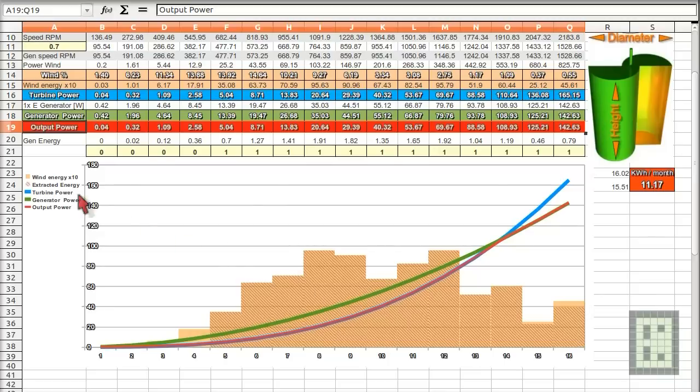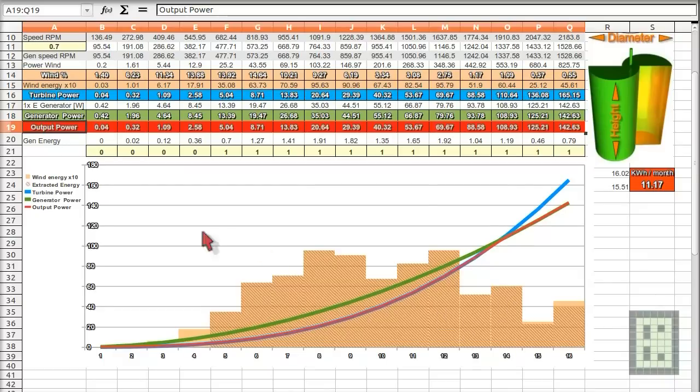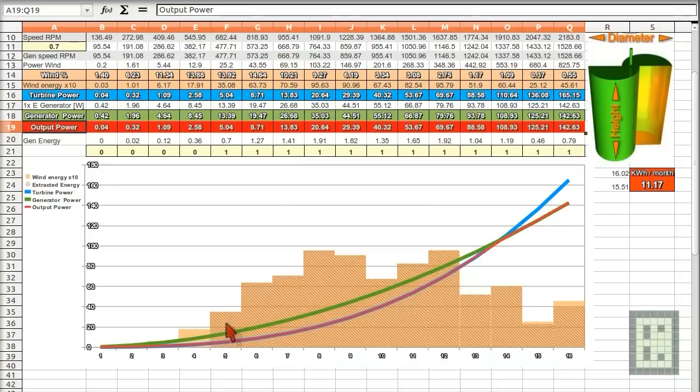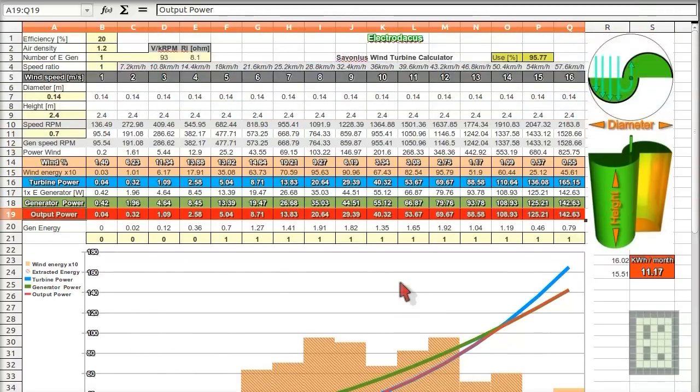Also, there is an area here. And it represents the wind energy. And the stripes over this kind of orange colors, it represents the extracted energy.